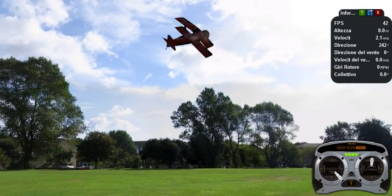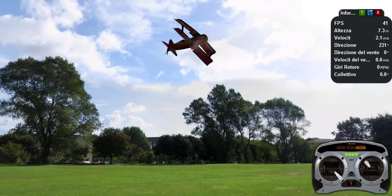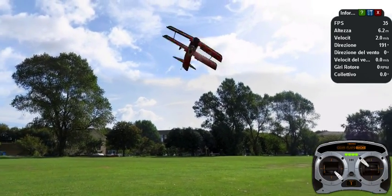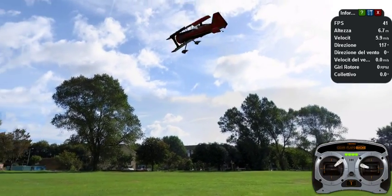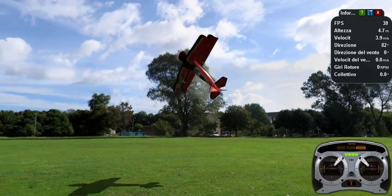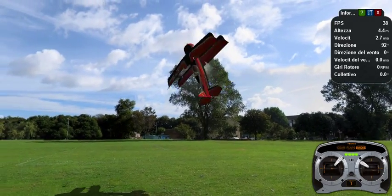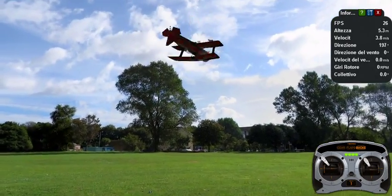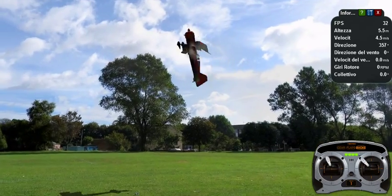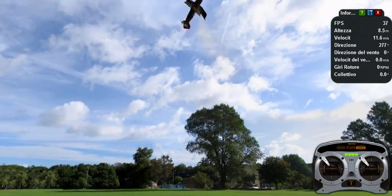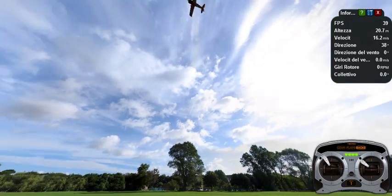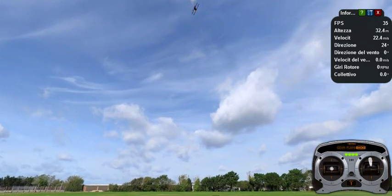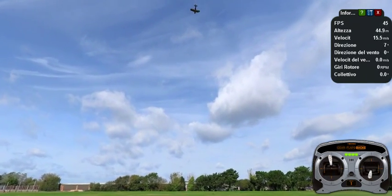This is a normal spin. I can swap into a 45-degree torque roll or an inverted spin. There you go — this is 3D flight.